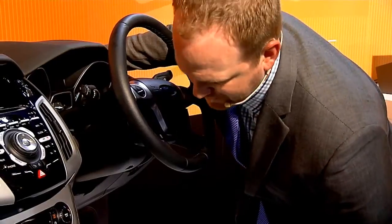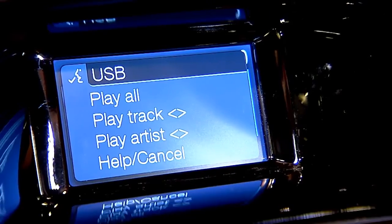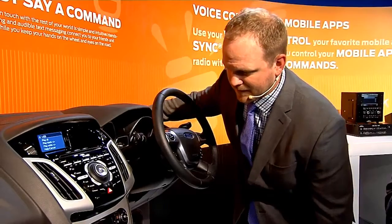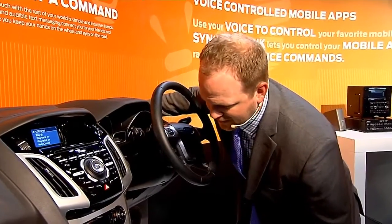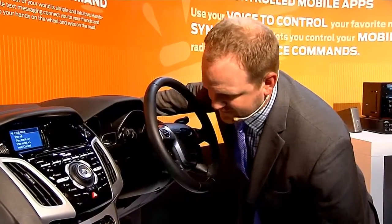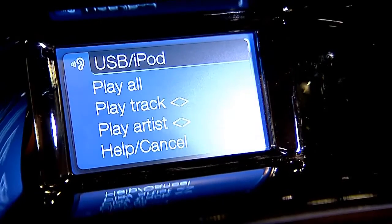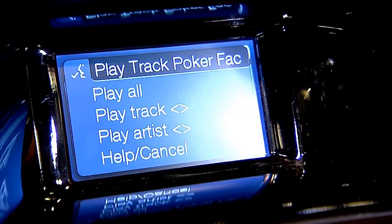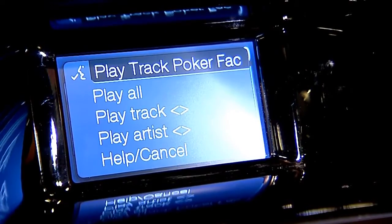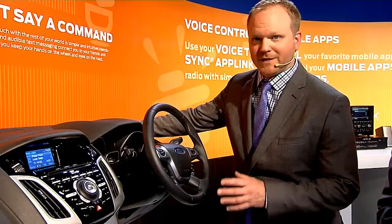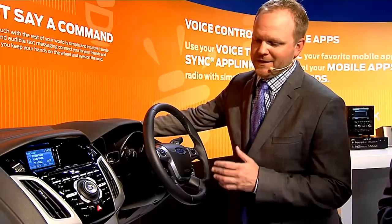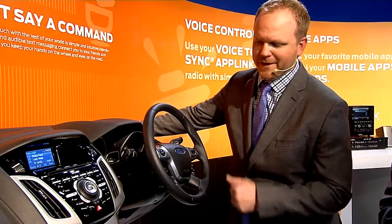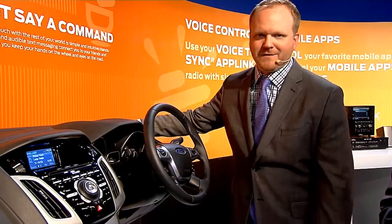USB. Play track, Poker Face. Playing track, Poker Face. You can see that the Sync system automatically picked up that I want to hear Poker Face, and now it's playing Lady Gaga's finest song.